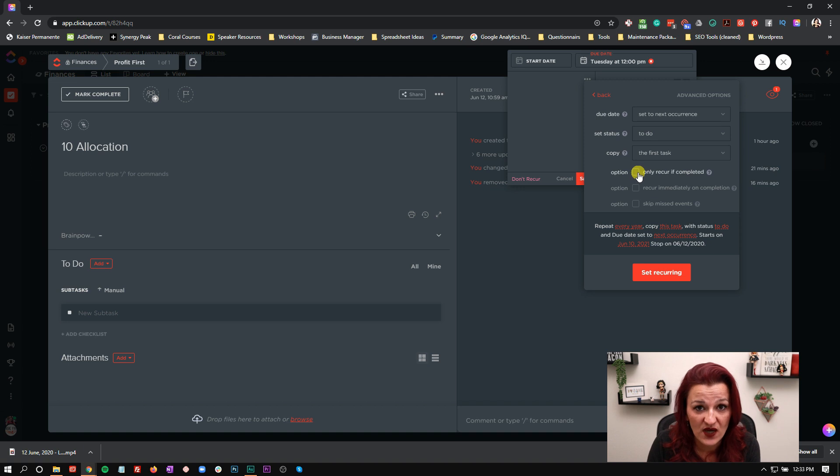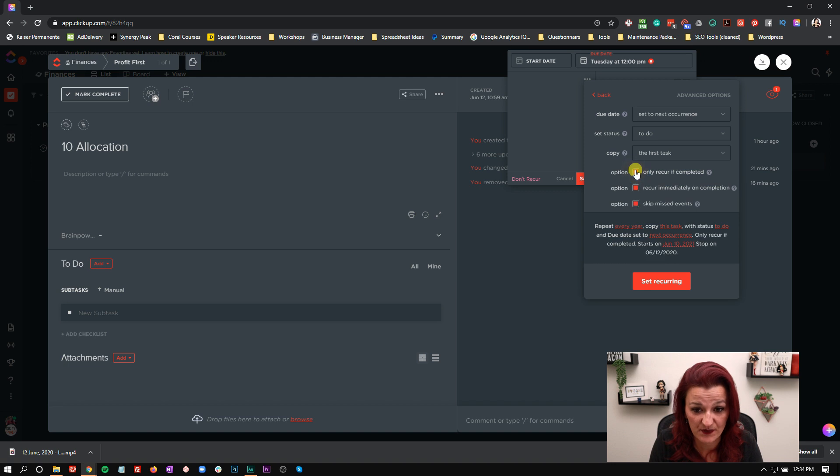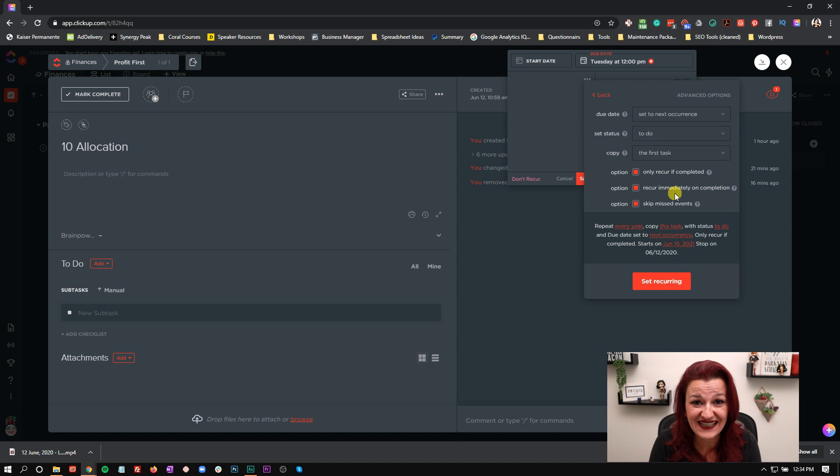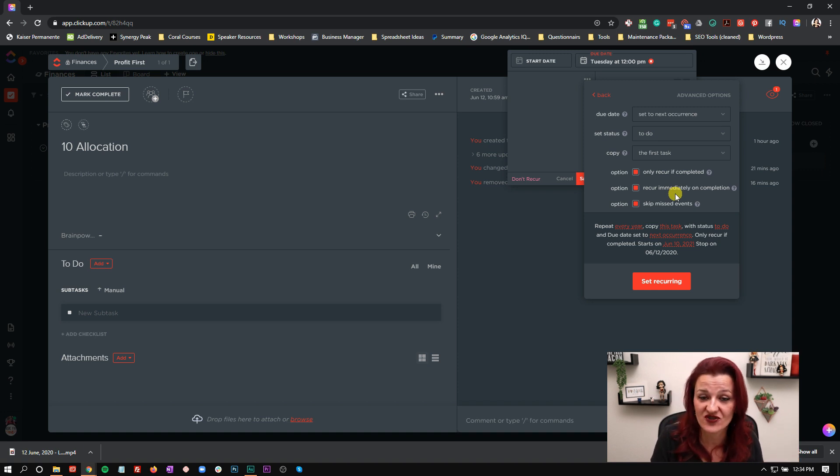This is also where you would set to only recur if it's complete. I don't like to do that because we know how many tasks never get marked complete and go into the backlog and we want to keep that whole system rolling. If for whatever reason you only want to recur the task when it's been marked complete, you need to choose this puppy right here. The secondary to this is do we want to recur this the moment it gets marked closed? Or do you want to wait till the schedule says we should recur it?